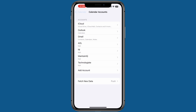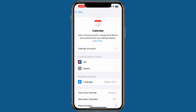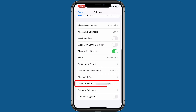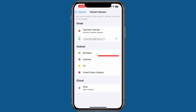Let's go back for a moment. If you scroll down, you will find the Default Calendar option. This step is optional. Currently, my Google account is set as the default calendar on this iPhone. If you would like to set Outlook as your default, just tap this option and select Outlook Calendar from the list.